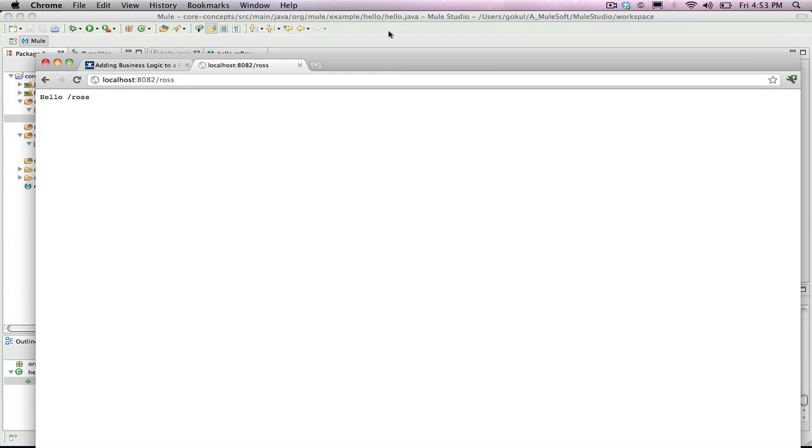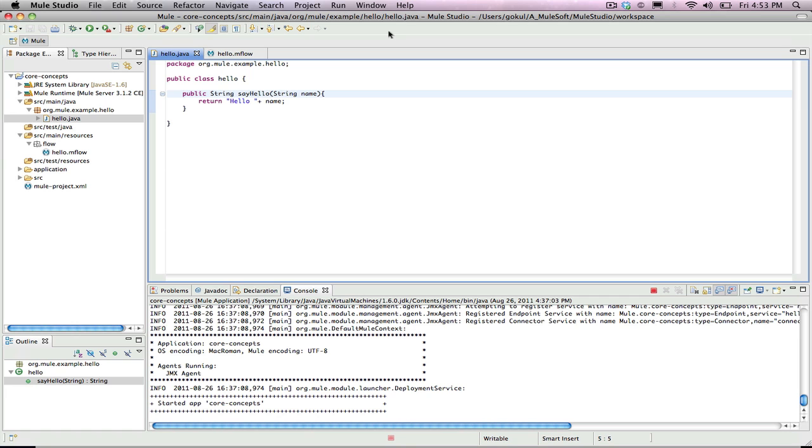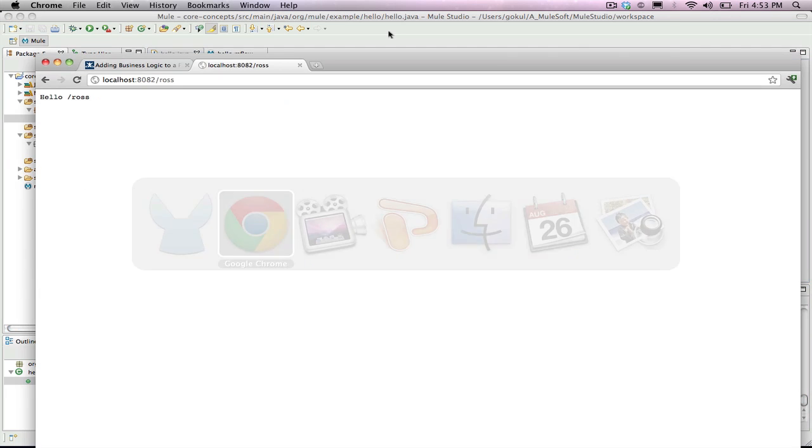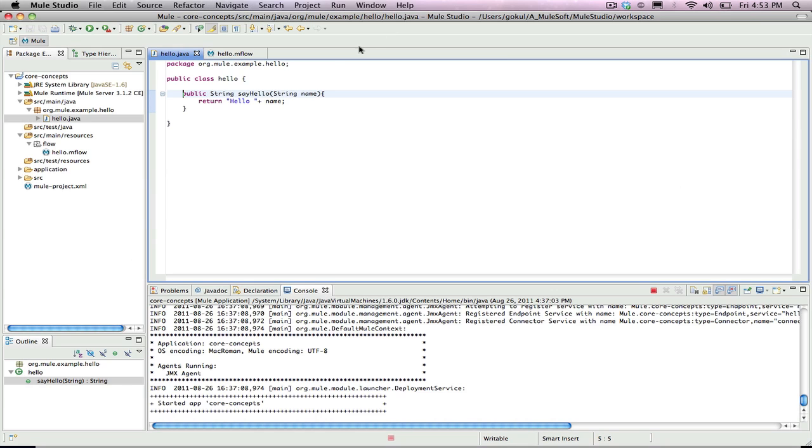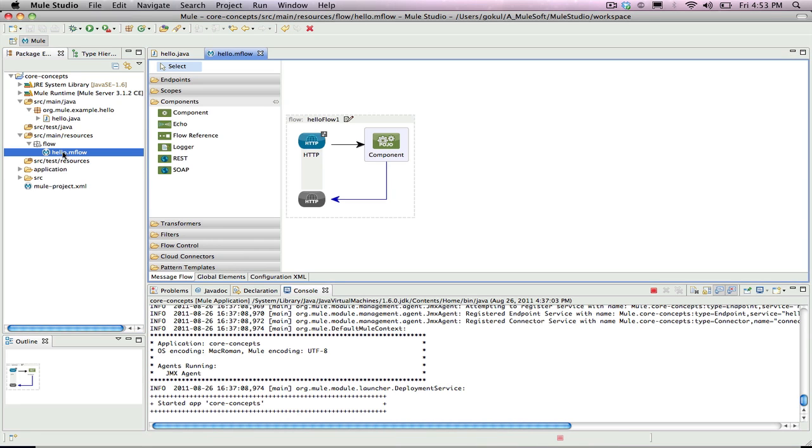Congratulations! You successfully created a custom Java component and integrated it with Mule. The Java component will get invoked via an HTTP request and the component didn't need to know anything about where the data came from or where it was going. Mule has a clean separation between endpoints and components. This concludes the demonstration on components. Thank you for watching, and thank you for using Mule.